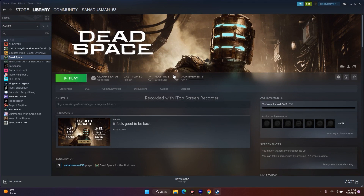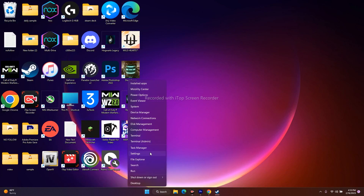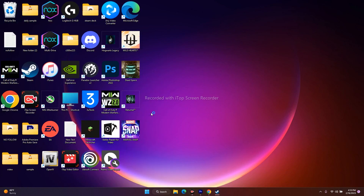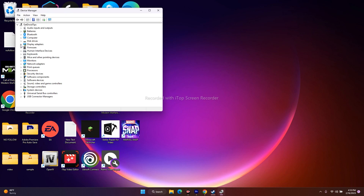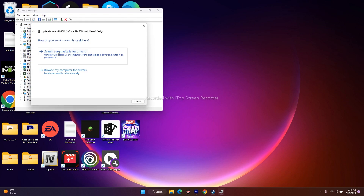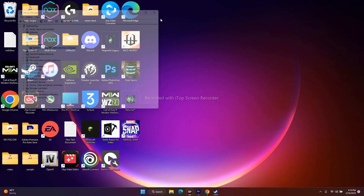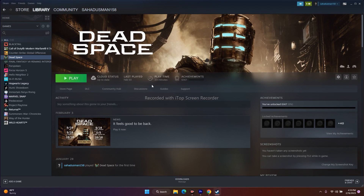Moving to the next one: you have to update your GPU drivers. For that, go to the Start menu, right-click and go to 'Device Manager'. Go to 'Display Adapters', click on your NVIDIA GeForce RTX, select 'Update Driver', then go for 'Search Automatically for Drivers'. Close everything and try to play the game.